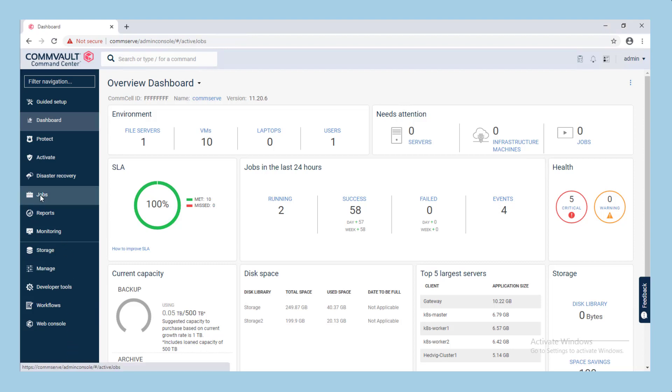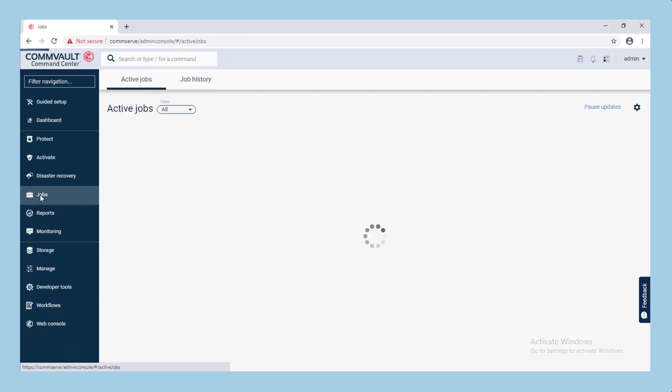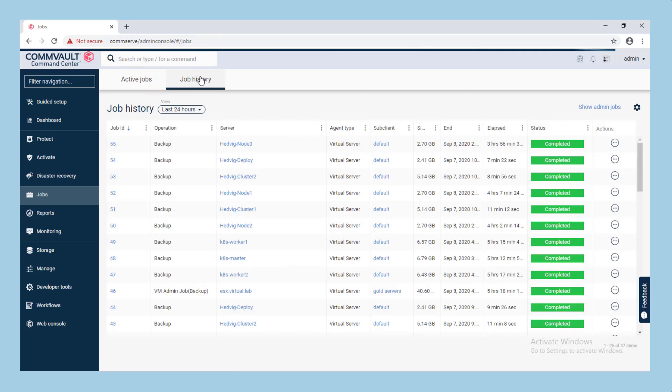In the command center or CommCell console, locate the job that you wish to run performance analysis against. Automated performance analysis only works on a single job at a time and the job must have run for longer than 10 minutes.